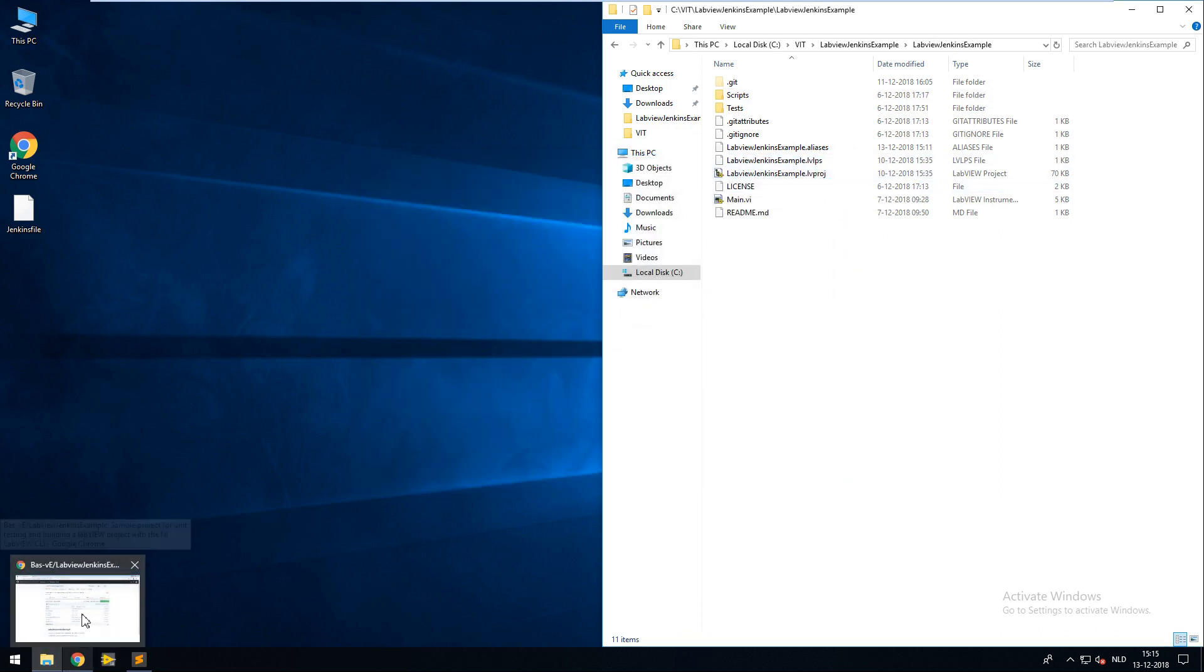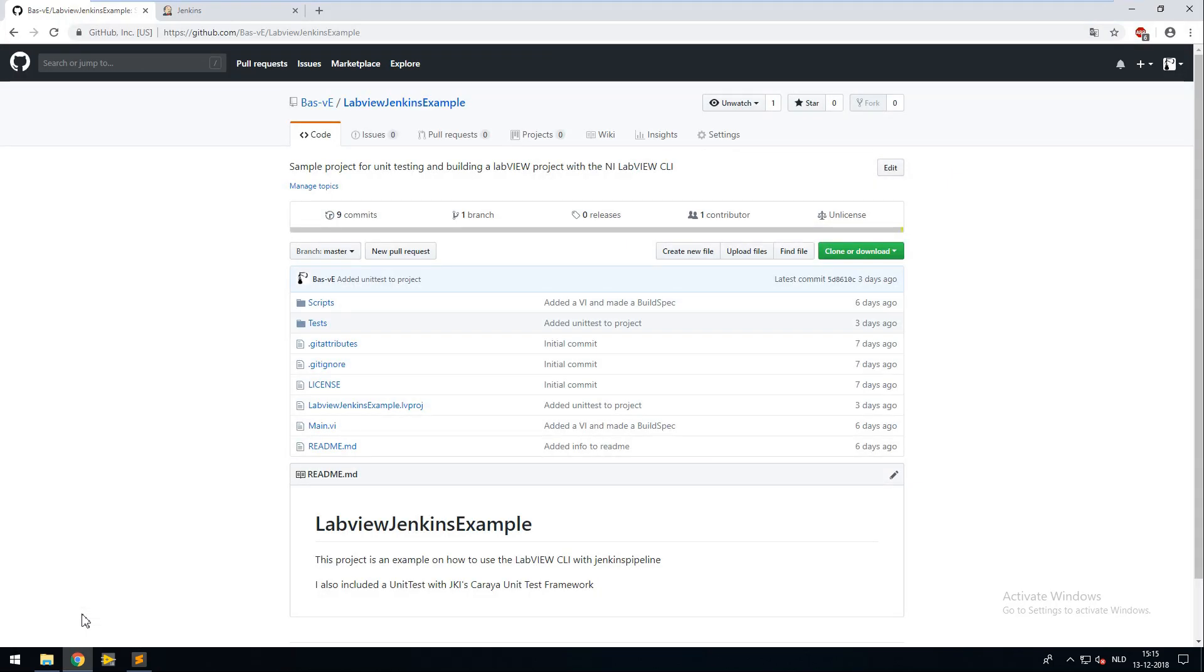I've created a repository on GitHub where I committed this project. This repository is used for my Jenkins build.